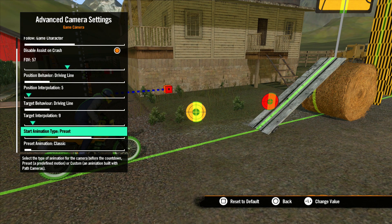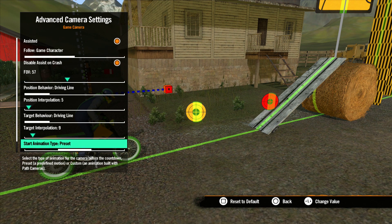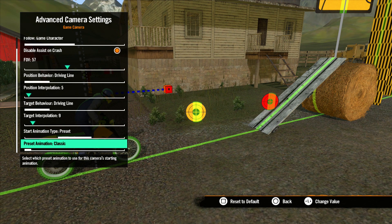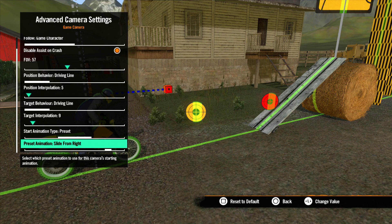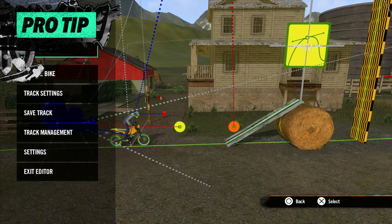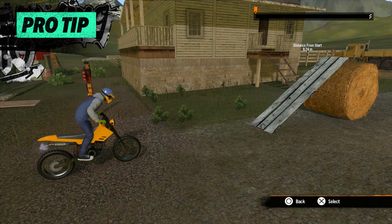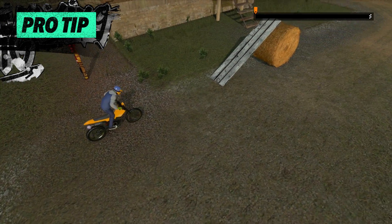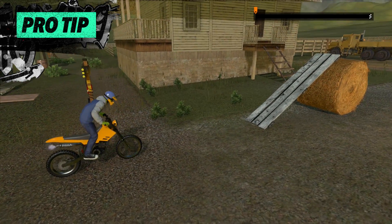Start Animation Type is the camera movement that players see when they first start your track, before the 3-2-1 countdown. We have three settings: Default is Preset, and we have None and Custom. With it set to default, the next option is Preset Animations. Classic is the default setting, but you can play around with these and pick something else if you like. To view these animations or do a hard restart, click the right stick, R3, at the start while testing your track.